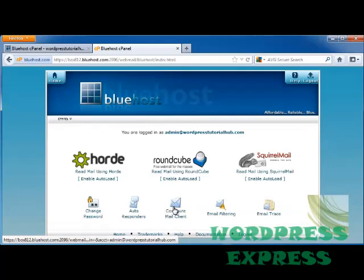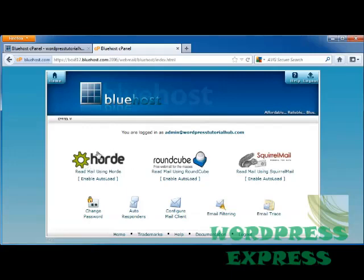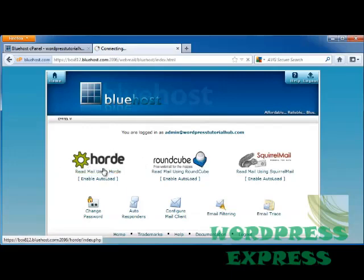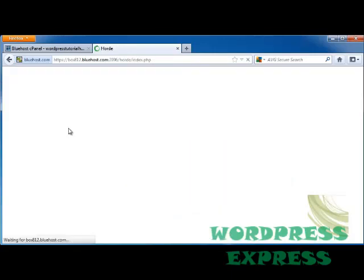So let's go back again. Here I'm given three choices on which of these I want to use to enable my autoload. Let's say that I want to read my mail using Hoard. I'm going to click on that and I'm going to tell it I want to log in.